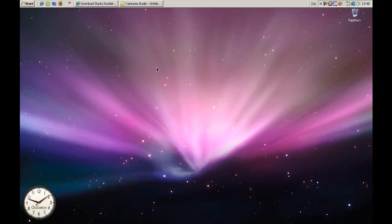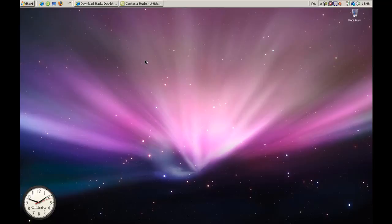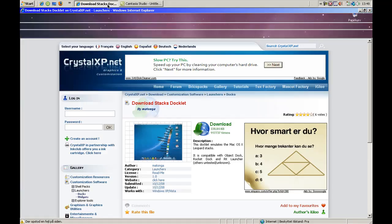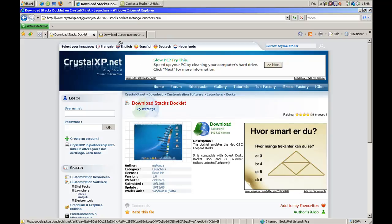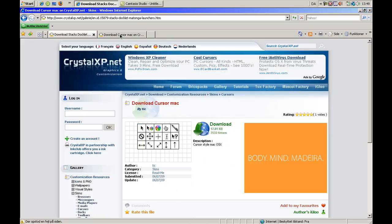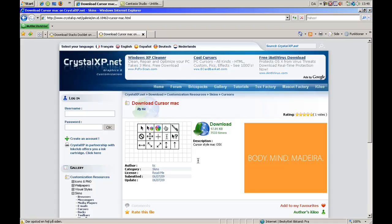And it's black. So how I got the cursor was on this site called CrystalXP.net. I'll put some links in the description. But this is how I got the cursor.